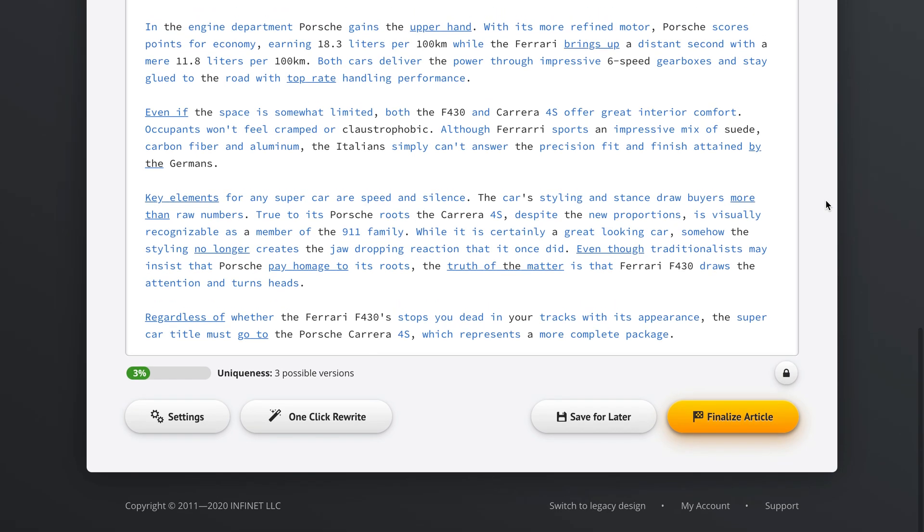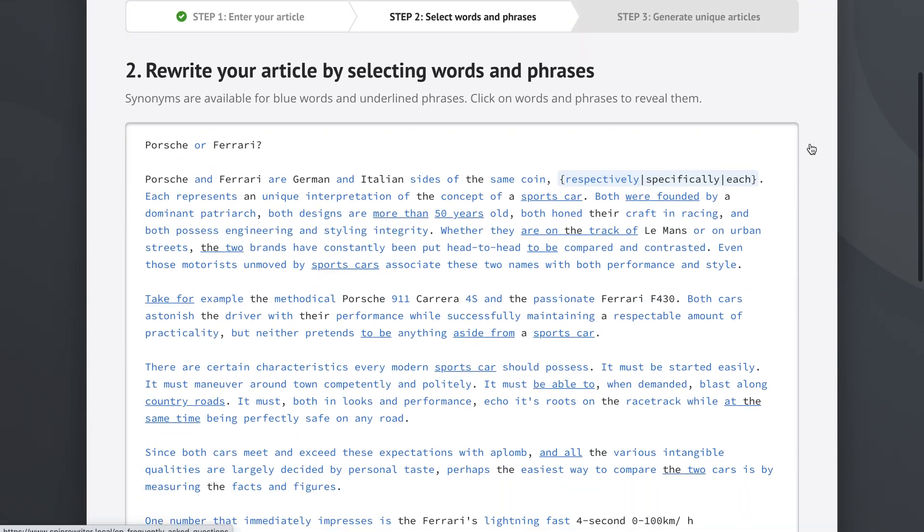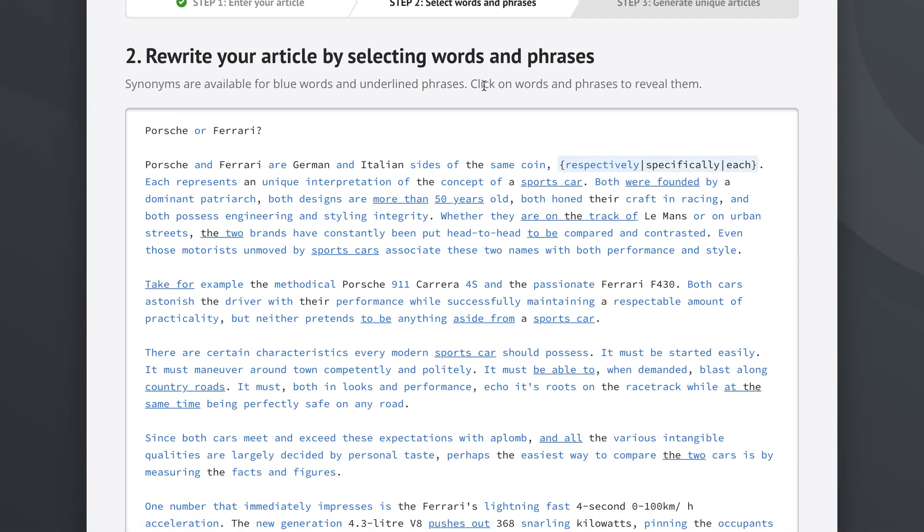Now if we go to the bottom of the article here we see that our article is now 3% unique and that we can generate three possible versions which of course makes sense because we can generate three sentences here. Like two sides of the same coin respectively, two sides of the same coin specifically and two sides of the same coin each.